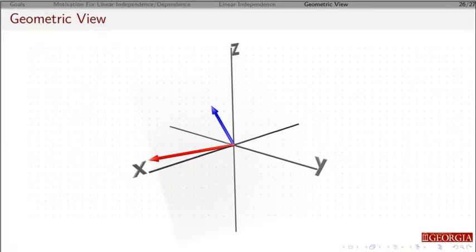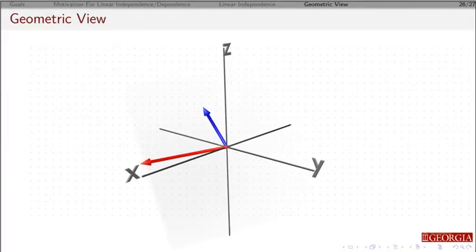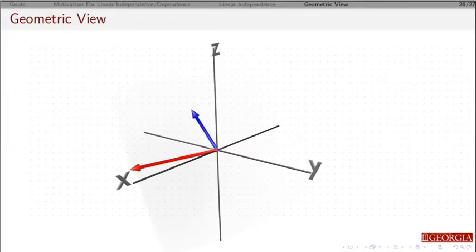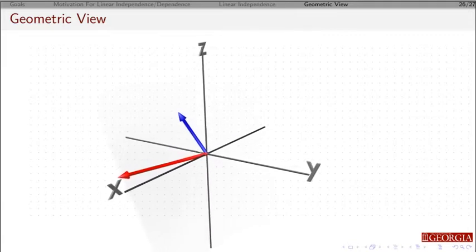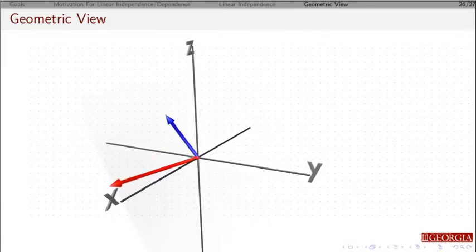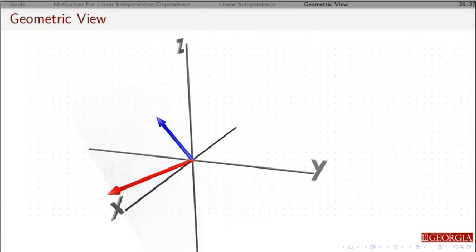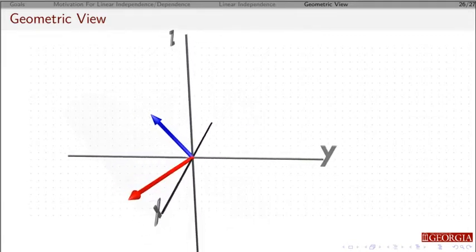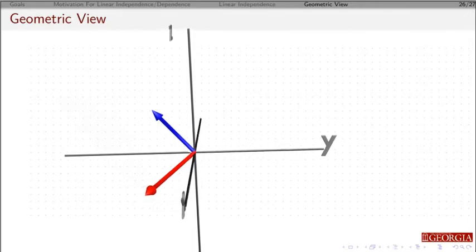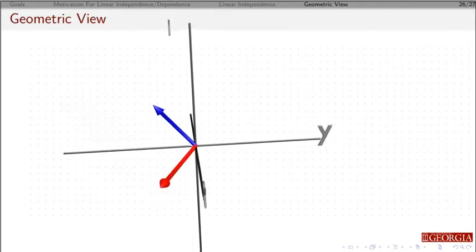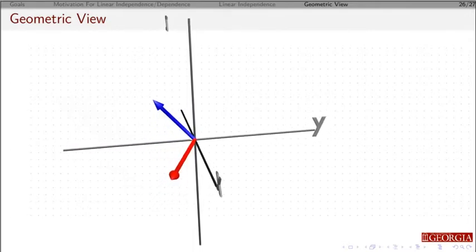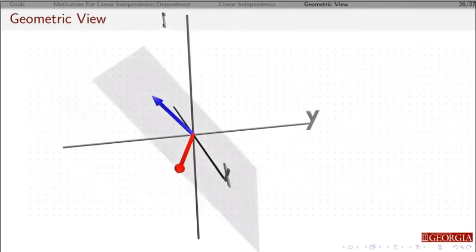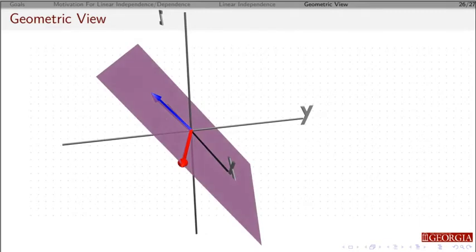Okay, now we're going to look at an example in 3D. Suppose we have two vectors in 3D, and let's assume that they're linearly independent. If they're linearly independent, then if I look at the span of these two vectors, it's going to form a plane in three dimensions.